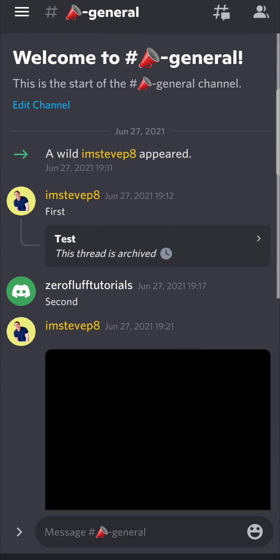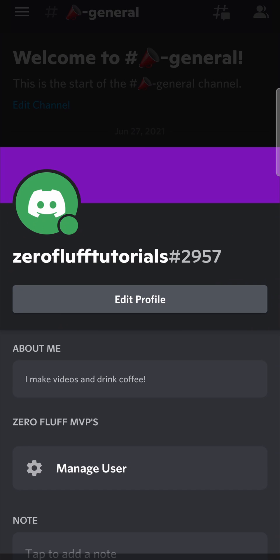And then here's my username, zero fluff tutorials. What I'm going to do is I'm going to long press on that username.